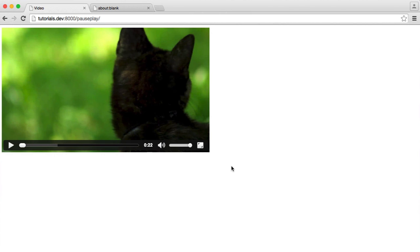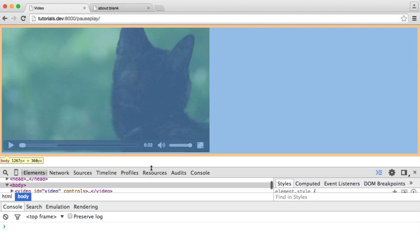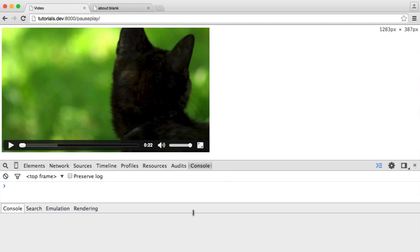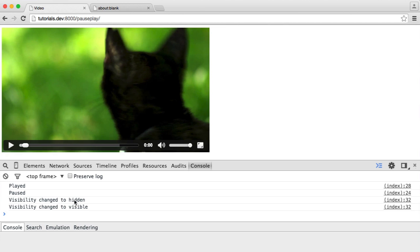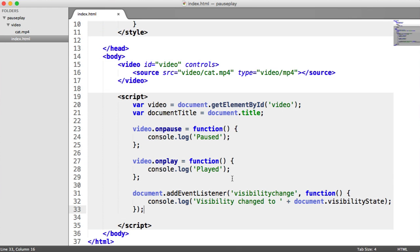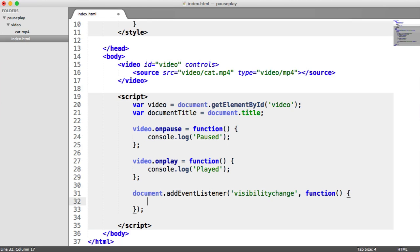Let's bring up our console to check what's going on. We play the video and see 'played', and when I paused it we see 'paused'. Going over to the other tab and switching back, you can see 'visibility changed to hidden' when we switched away, and 'visibility changed to visible' when we came back. So we now have everything we need — we just need to implement the functionality within this event listener.